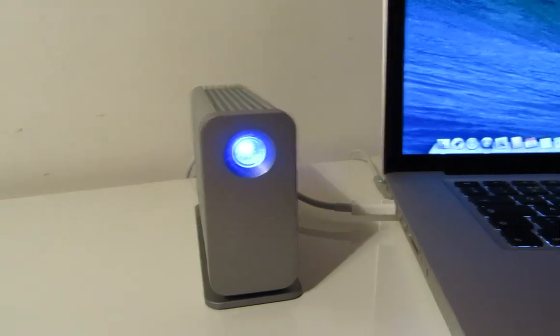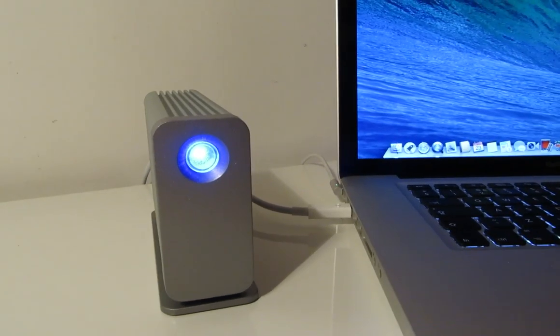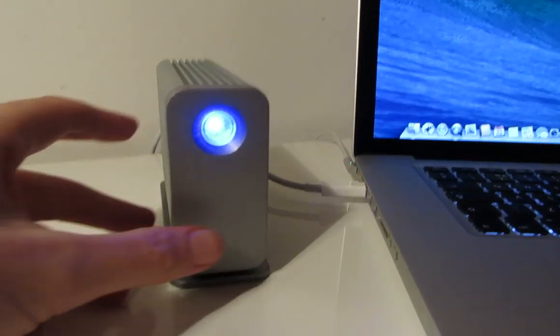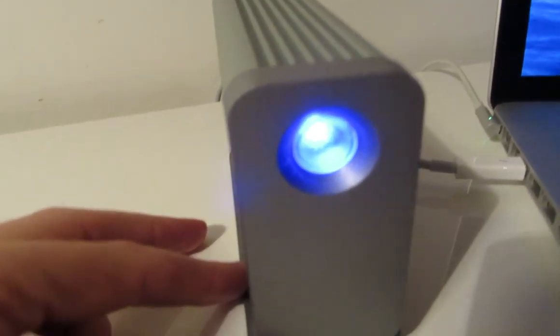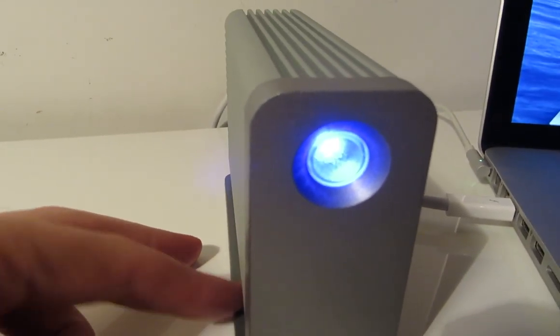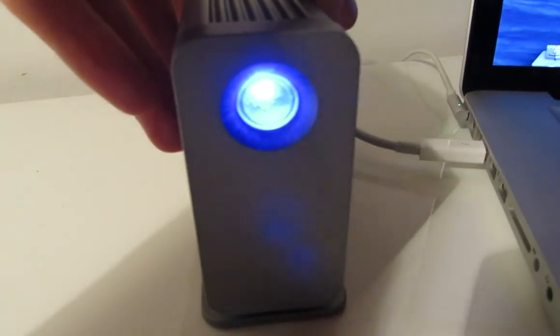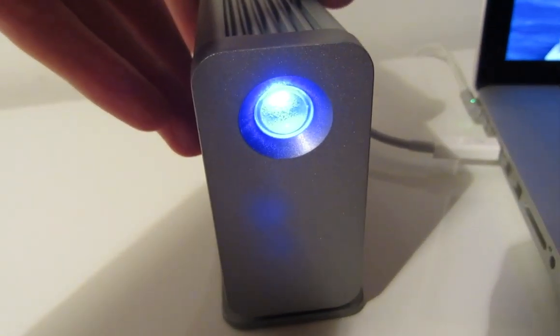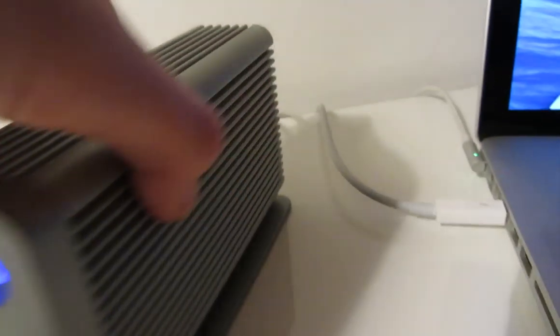On the front of the drive is the power LED which also acts as the on and off button and it flashes when the drive is being accessed.